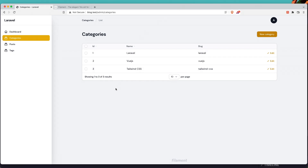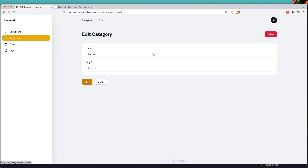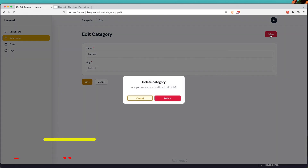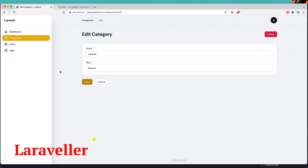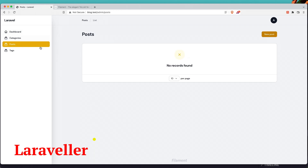Hello friends, welcome. In the previous video we worked with categories — we can create and display all the categories, edit and delete them. Now let's work with posts.